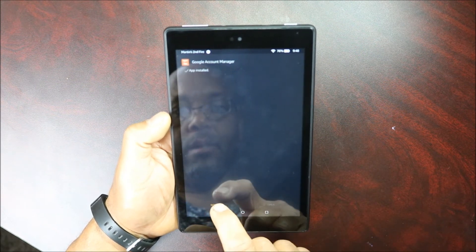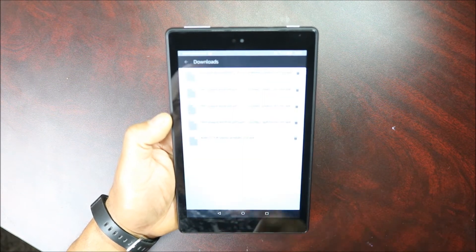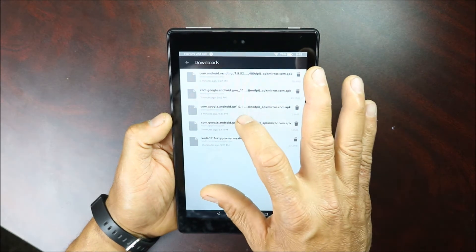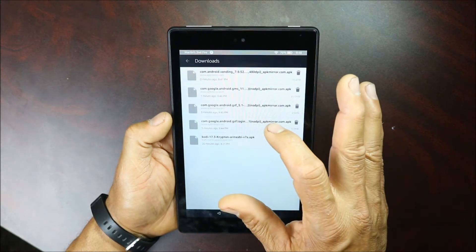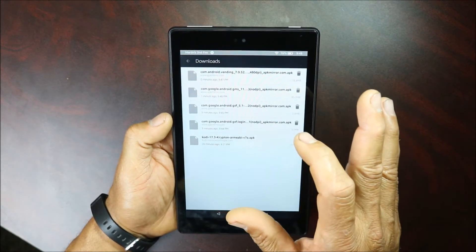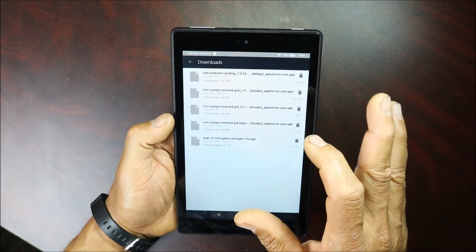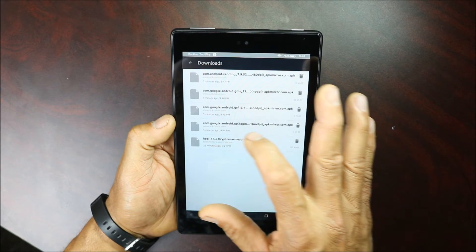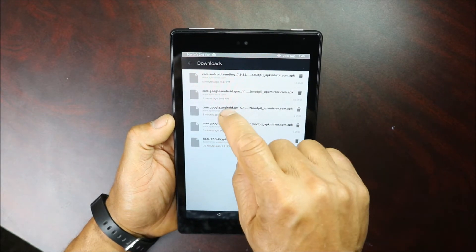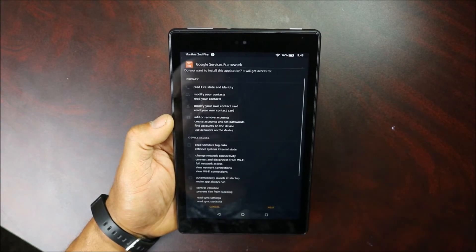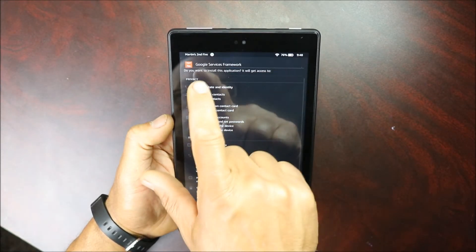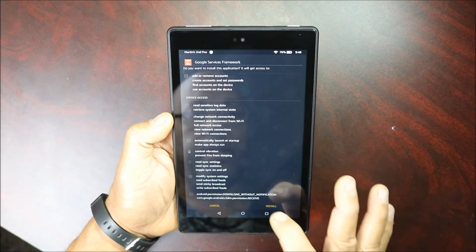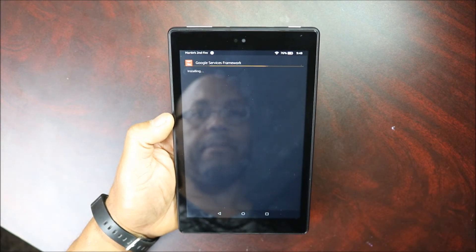The second one is supposed to be Google Service Framework, so it should be this one, Google Service Framework, and we're gonna click install. Done.